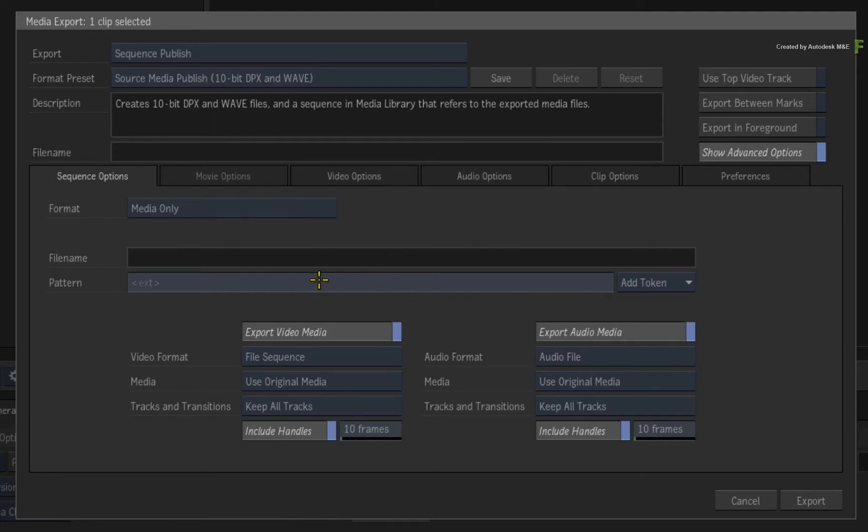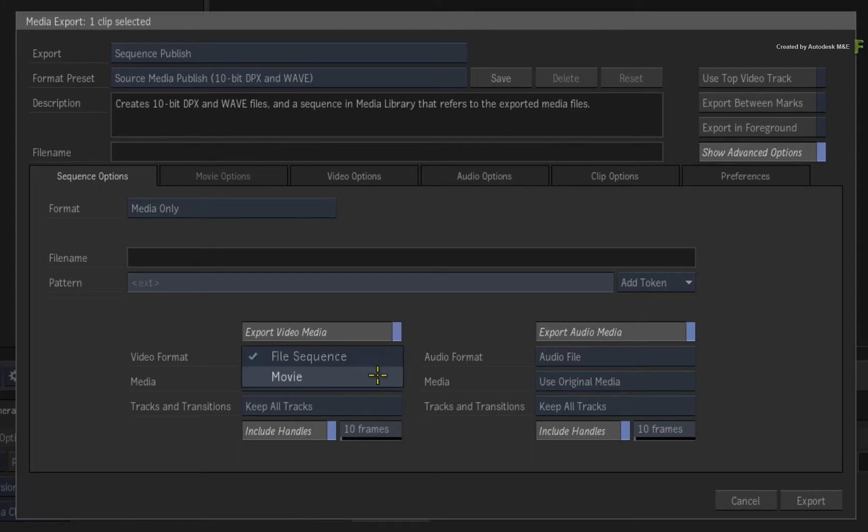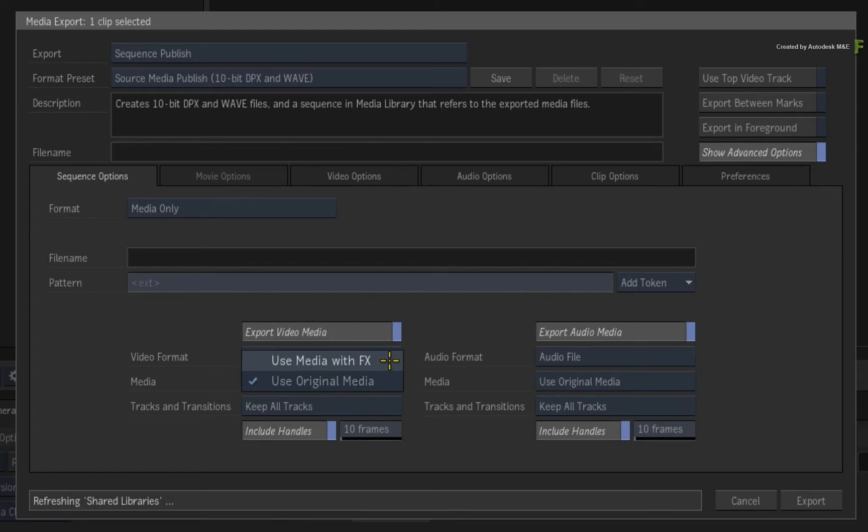Now what is really important is the export video and audio options. These options control what type of media you're going to share with the publish. For example, the video format indicates whether you want to output file sequences or movie files. The media pull-down menu lets you choose between using the original media, or you can use media with any VFX already baked in.